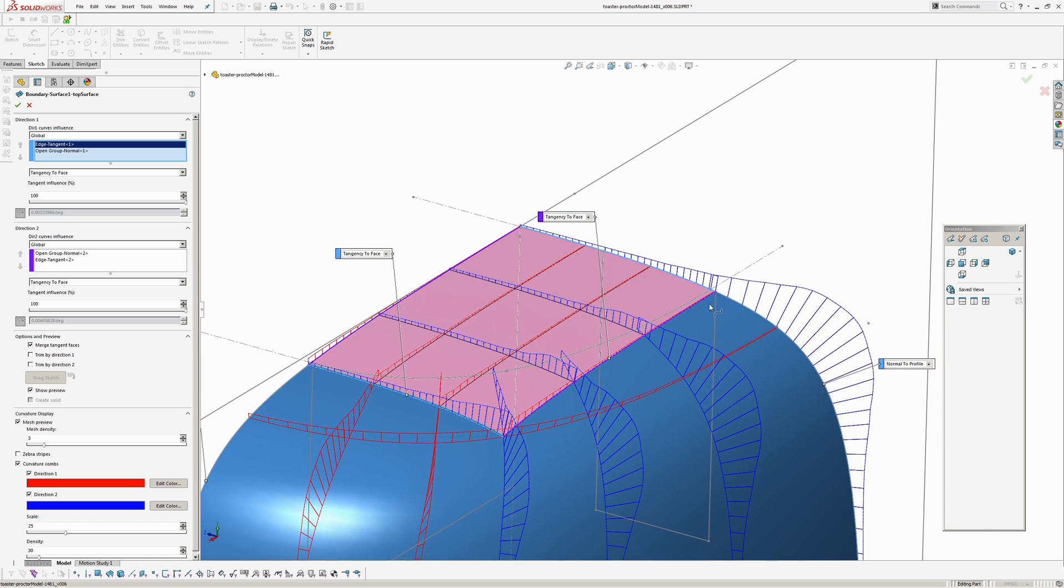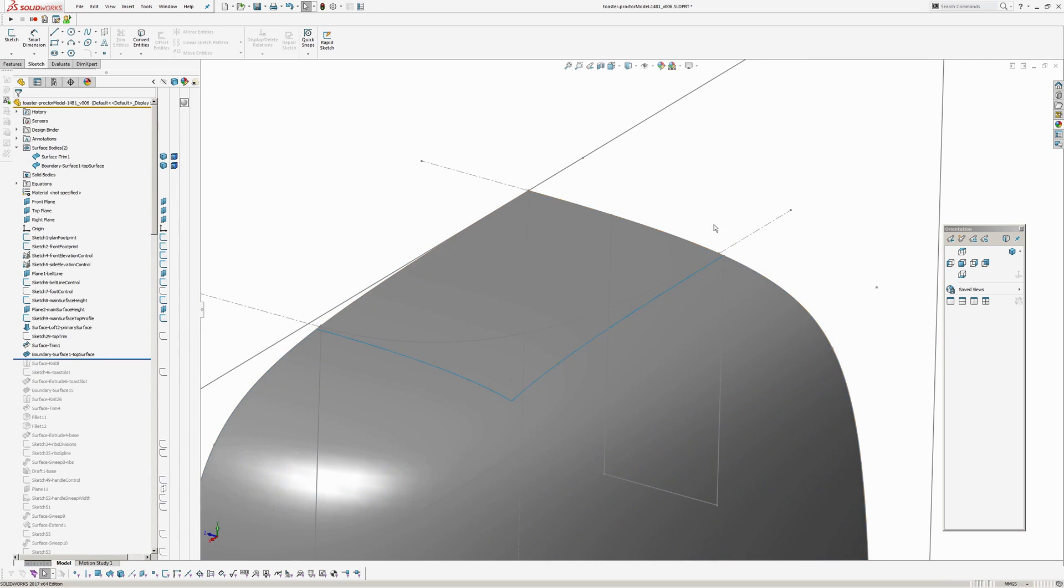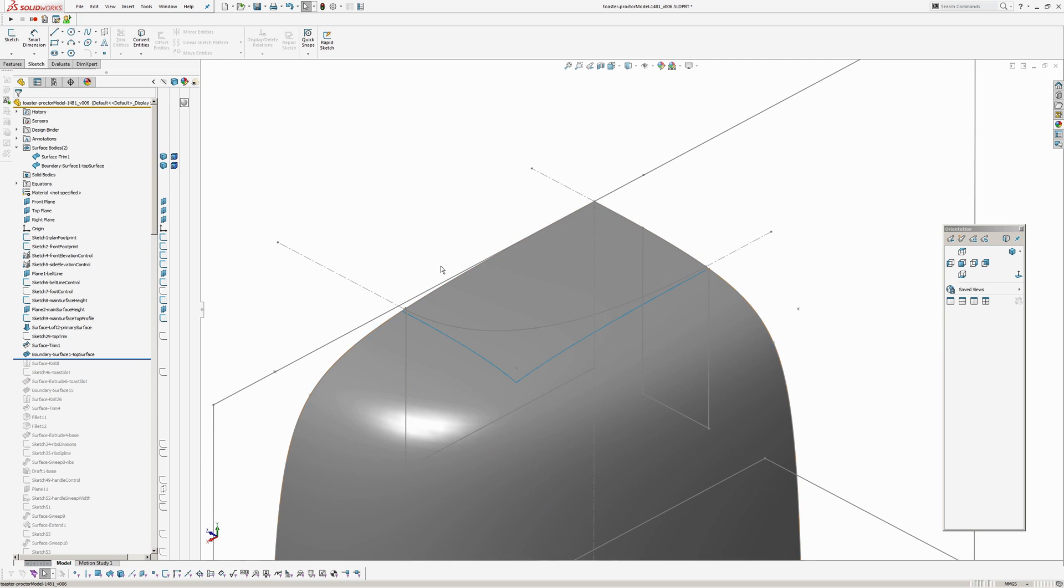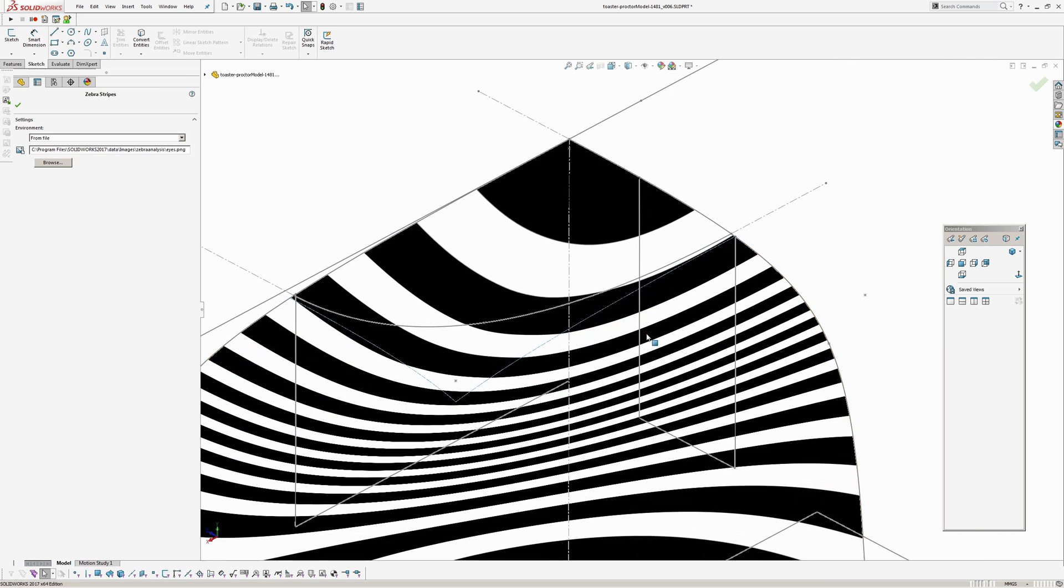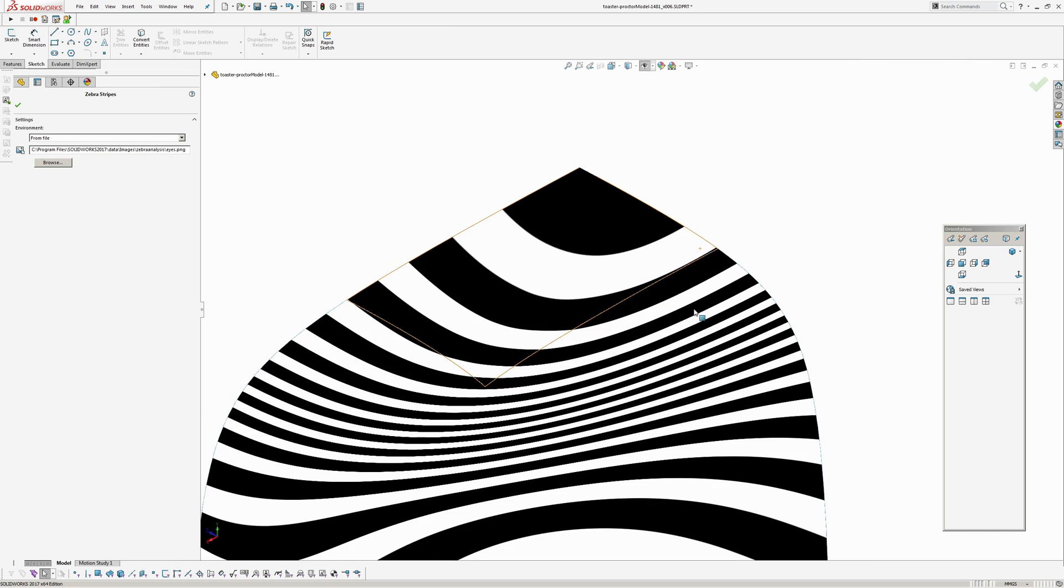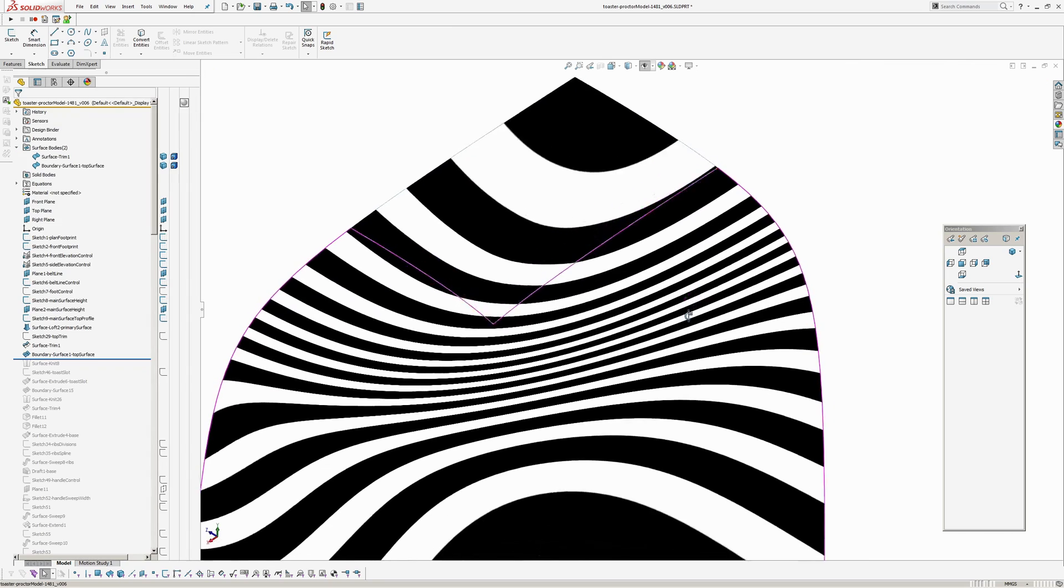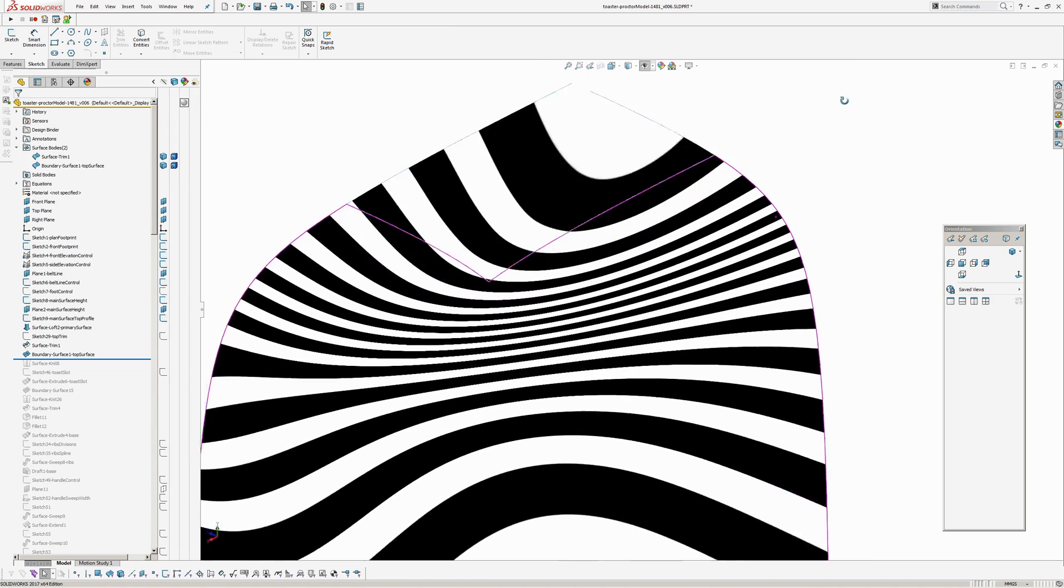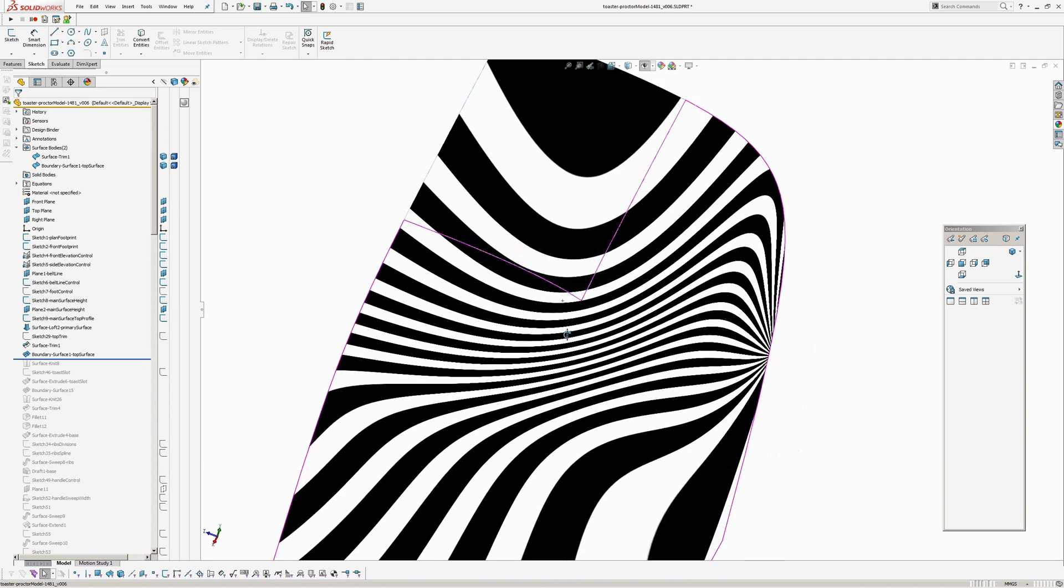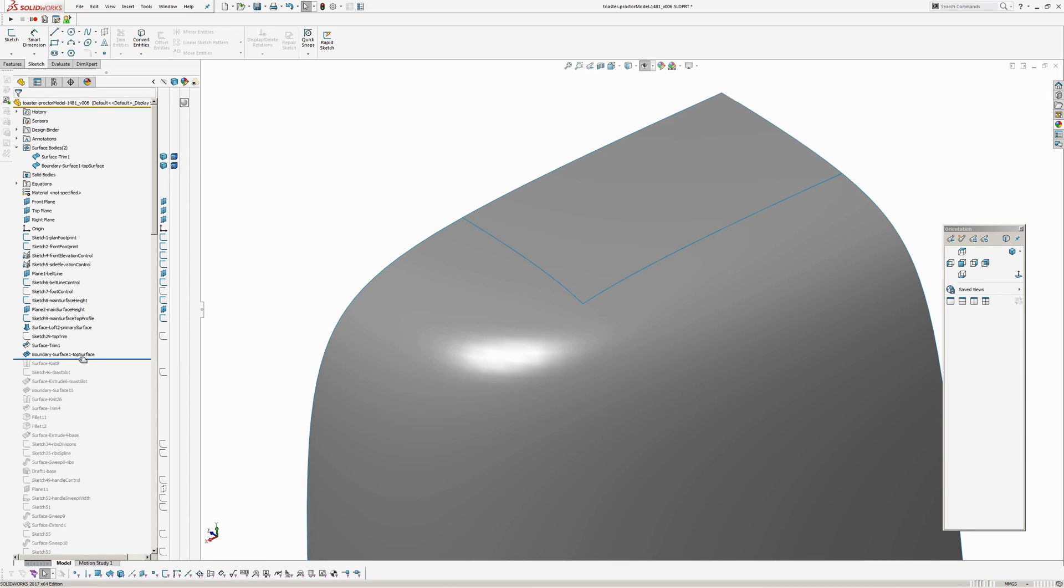Okay so zebra stripes are working okay now so you can see there even though I've only got a tangent constraint, the zebras tell me it's flowing quite nicely. Okay I better hurry up sorry.